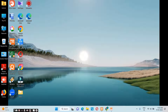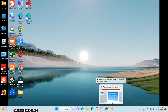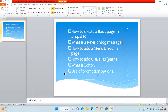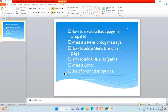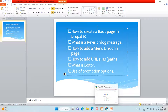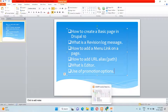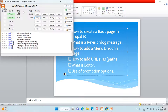Hi friends, in this video let's see how to create content in a Drupal website. We will be covering how to create a basic page in Drupal 10, what is a revision log message, how to add a menu link, how to add a URL alias, what is the editor and the text formats available, and the use of promotion options.